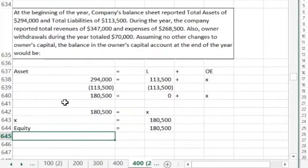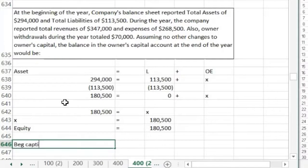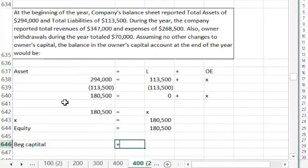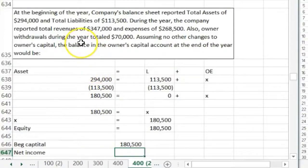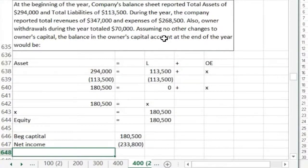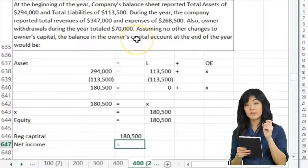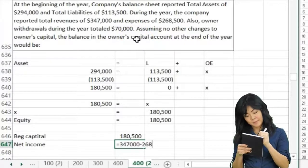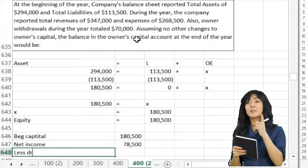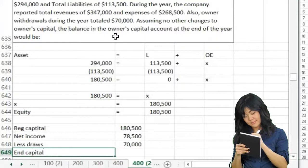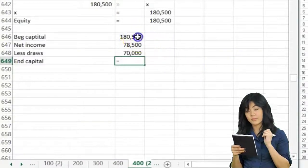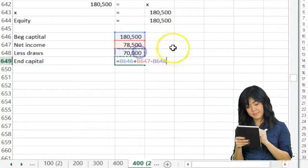Now we have the beginning balance and can do the same thing as before. Beginning capital is $180,500. Net income is calculated as revenue less expenses: revenue equals $347,000 minus expenses of $268,500, giving net income of $78,500. Then we subtract draws of $70,000. So ending capital equals $180,500 plus net income of $78,500 minus draws of $70,000.